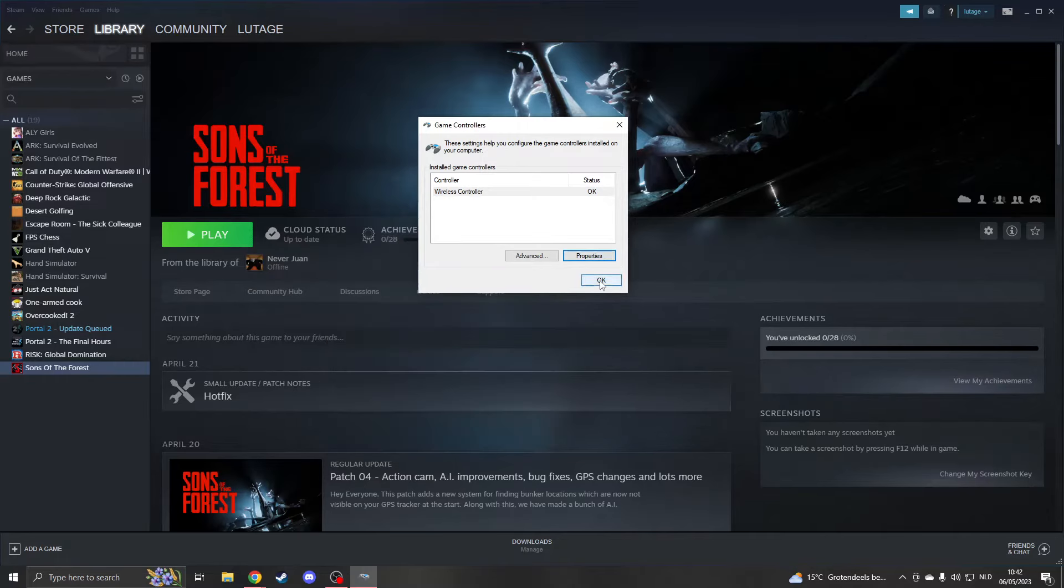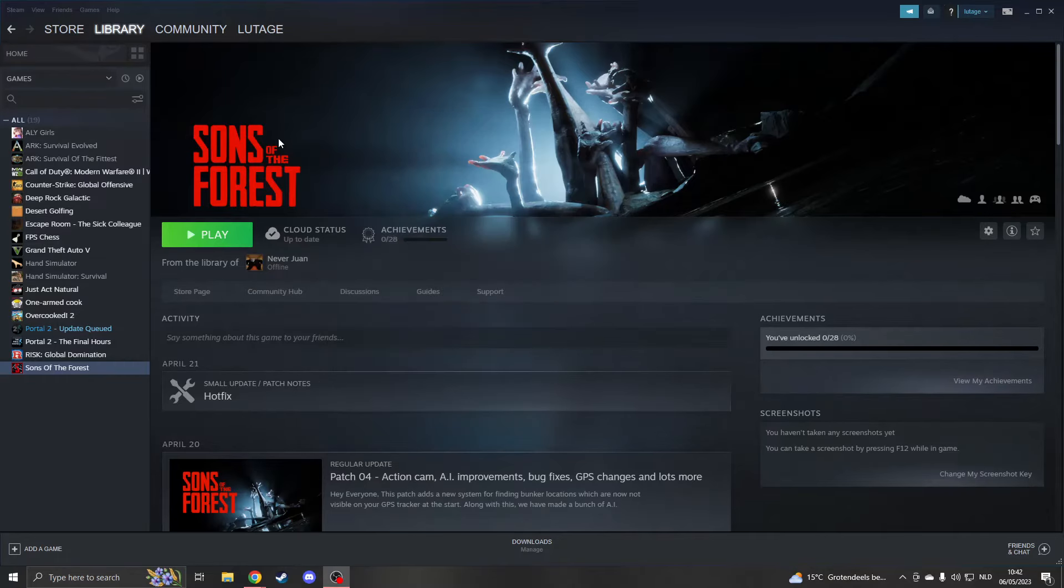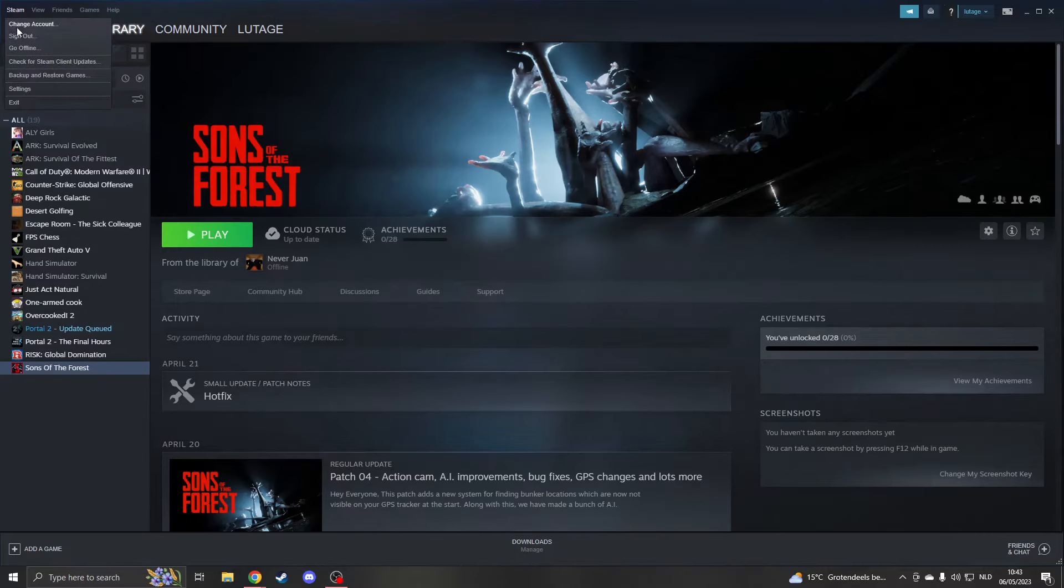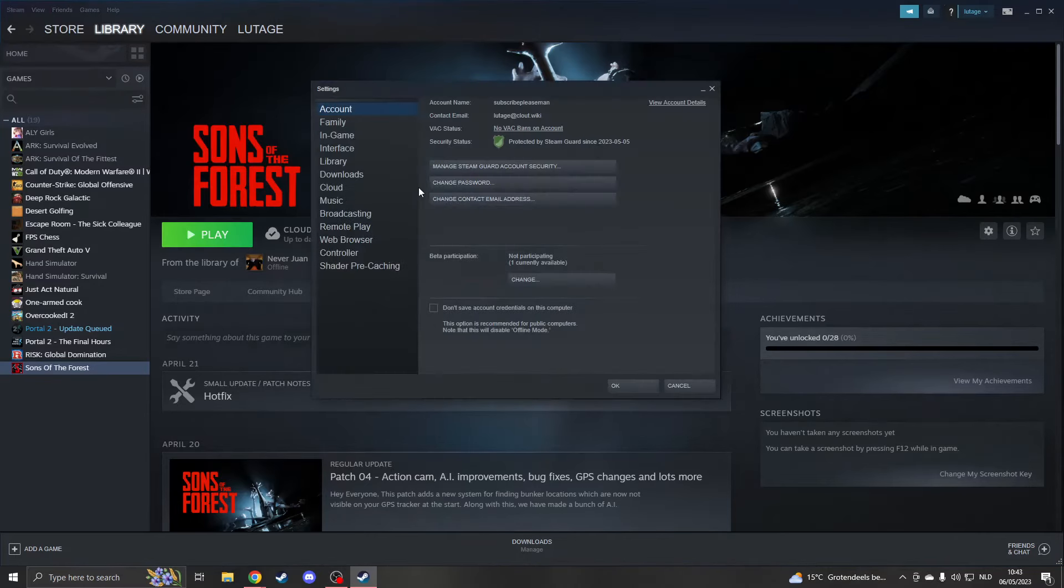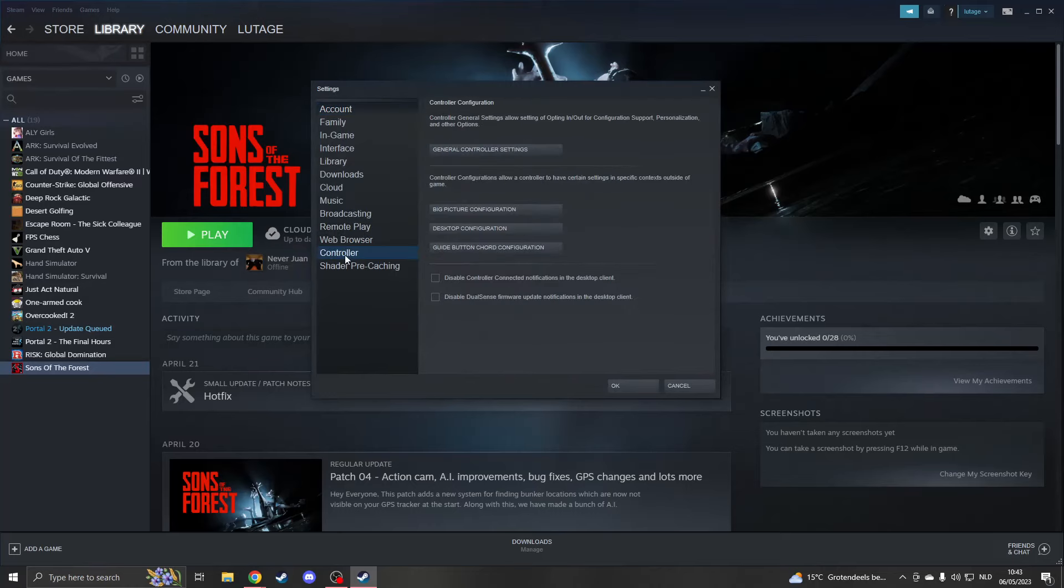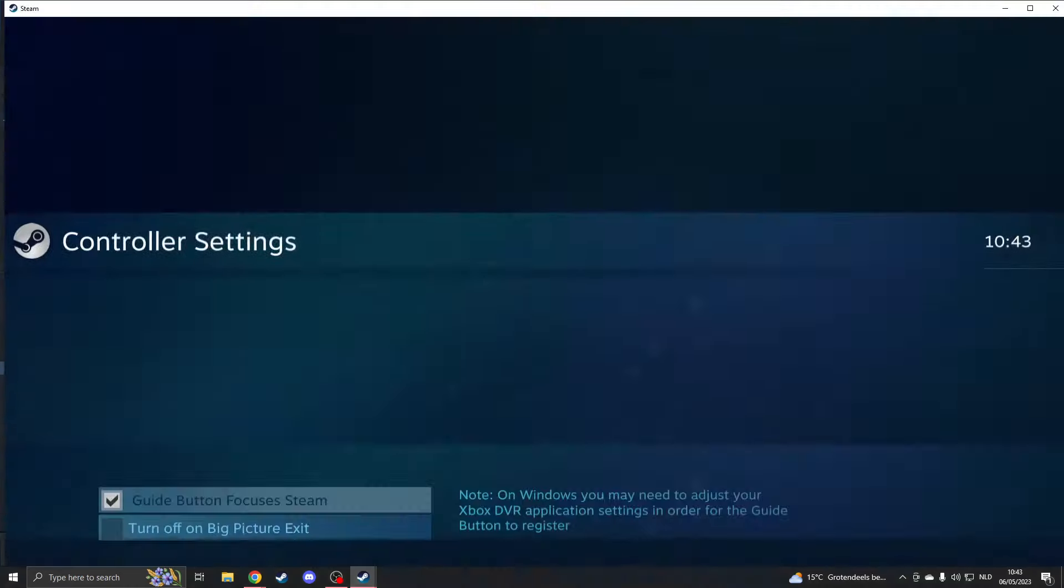There's probably then a problem with Steam, so in order to fix this please go to Steam and click on settings. Now go to controller, controller right here, and please click on general controller settings.